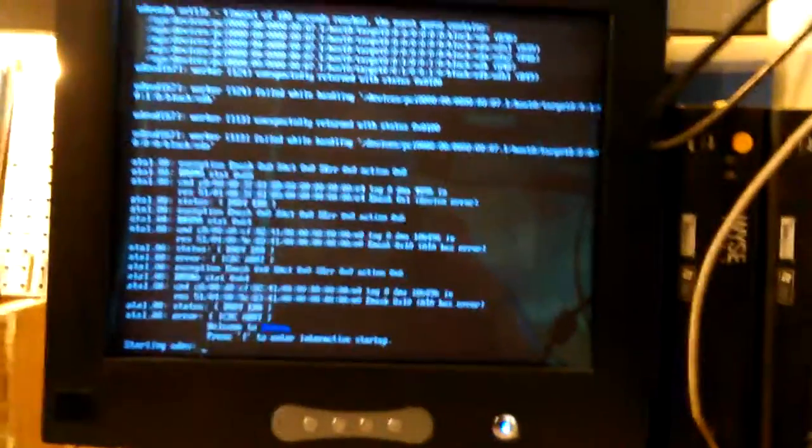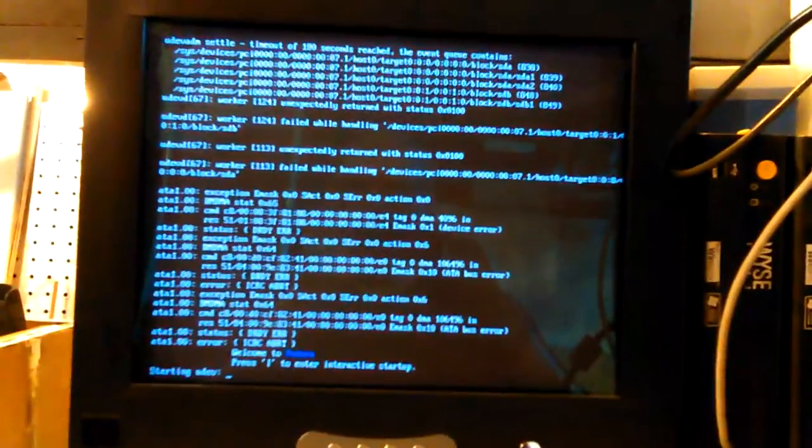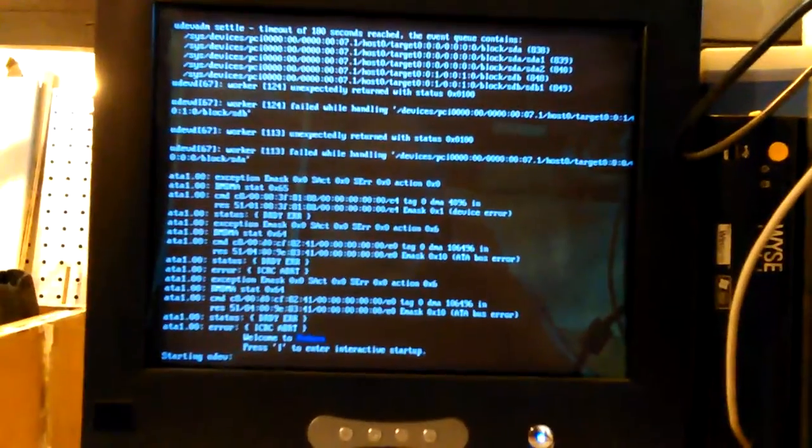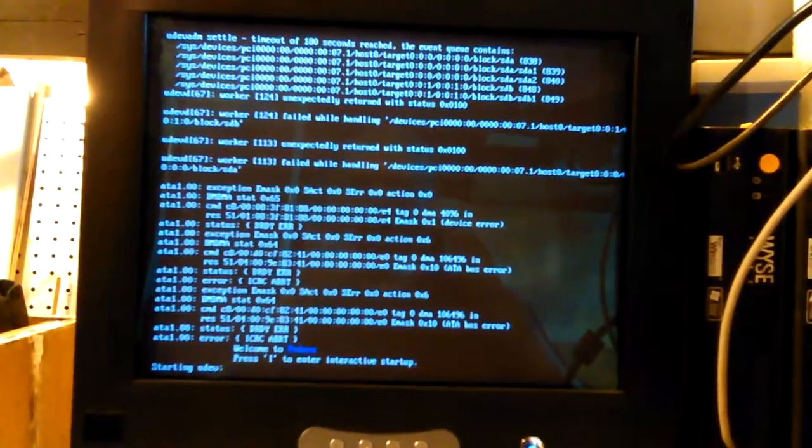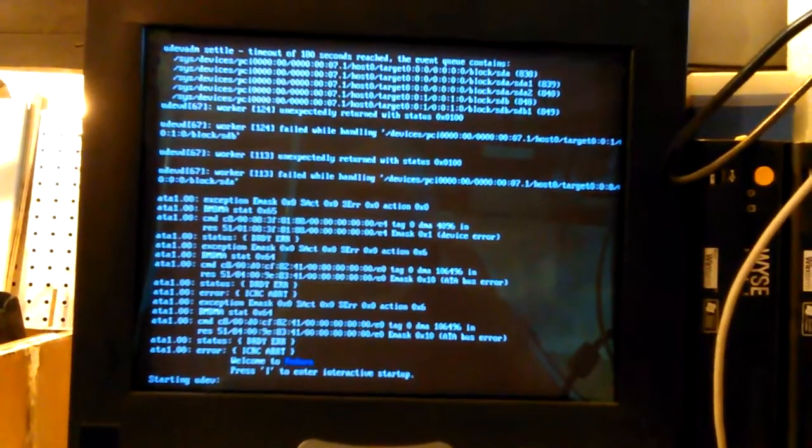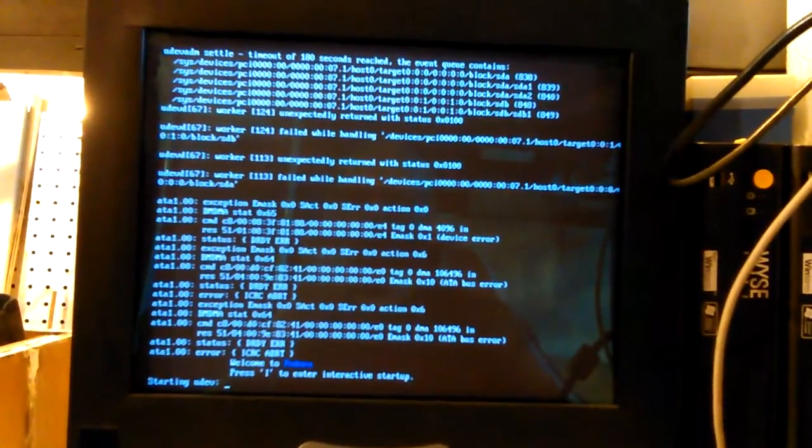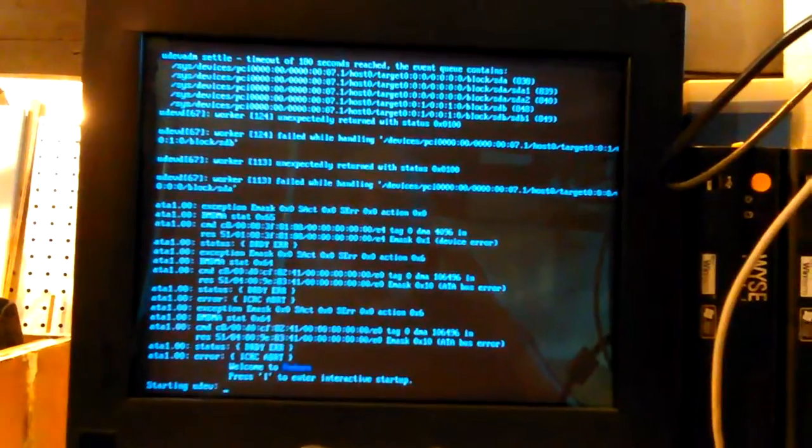Oh! It's getting down to booting the operating system now. Yeah, I can always fool around long enough to figure something out or break it or do something with it. Welcome to Fedora. Press I to Interactive Startup. Starting UDev.